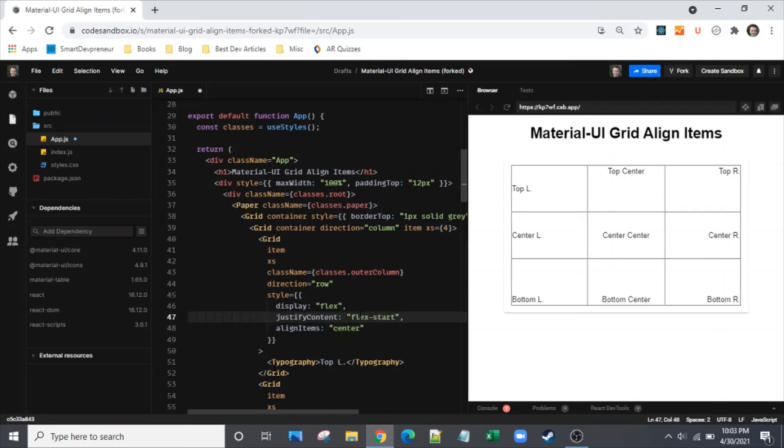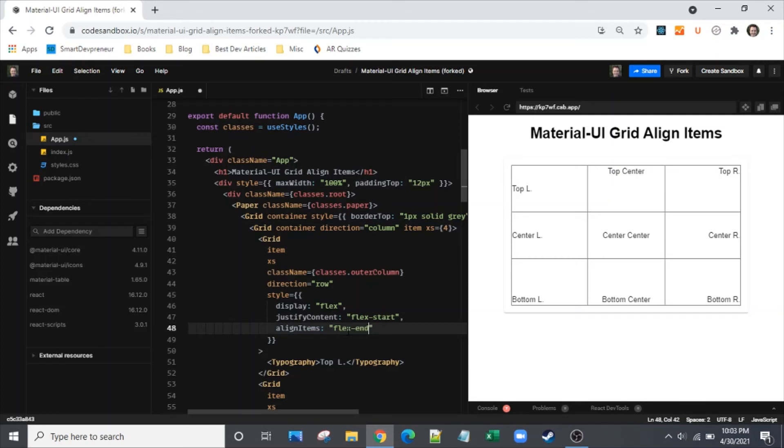Let's take a look here. Flex start. There we go. Horizontally aligned to the left. Let's give this a flex end so we expect that it'll be in the bottom left then.